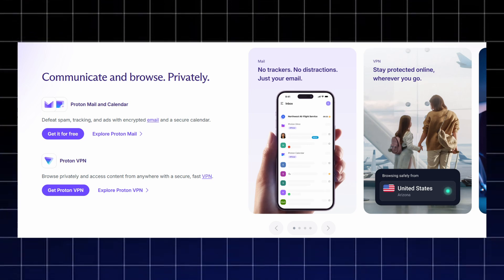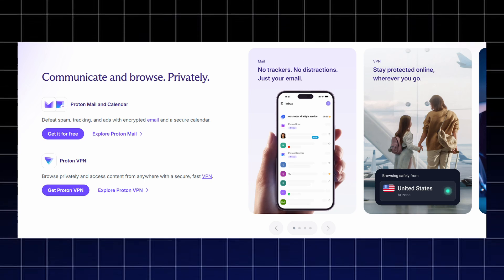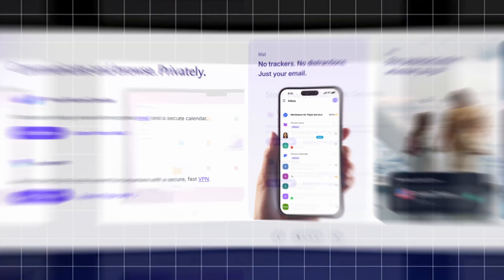ProtonVPN keeps your browsing anonymous and lets you access content from anywhere with fast, secure, and unrestricted connections.